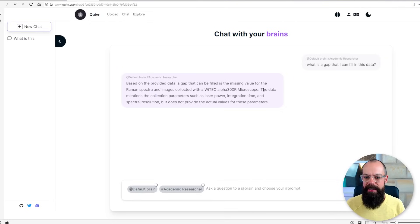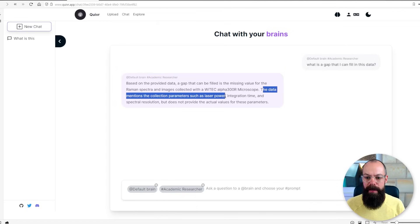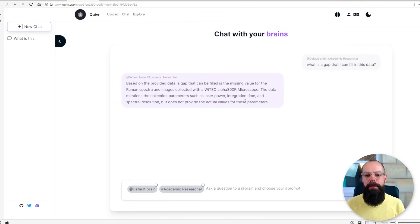Based on the provided data a gap that can be filled is missing value for the Raman spectra and images collected. The data mentions the collection parameters and resolution but does not provide actual values for these parameters. The best way to run this is not using their website but rather creating your own local instance and it's a little bit tricky but I did it.